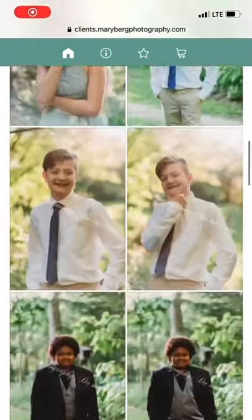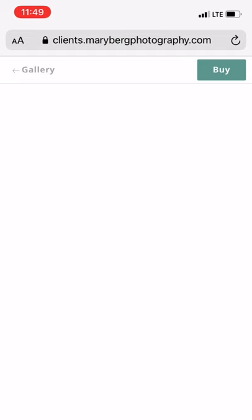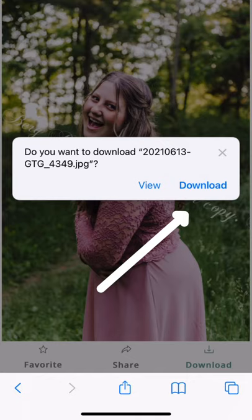After you've signed into your gallery you can choose any photo. It's best to click on an individual photo. Click on the download button on the bottom right, then click download again.